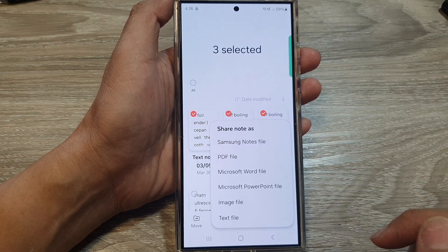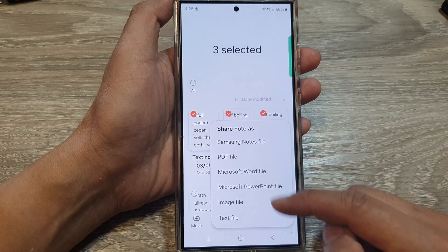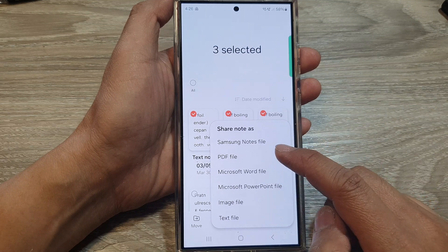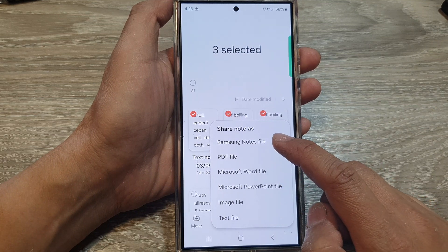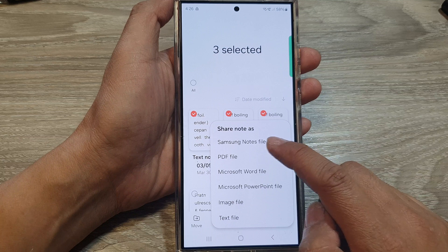Tap on the share button at the bottom. Then choose a file format. Here I'm going to select Samsung's notes file.